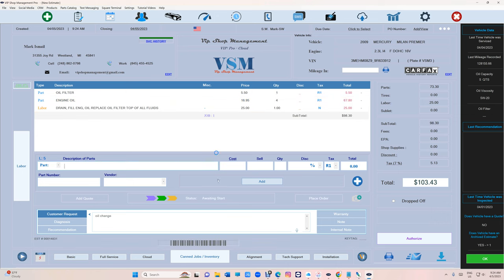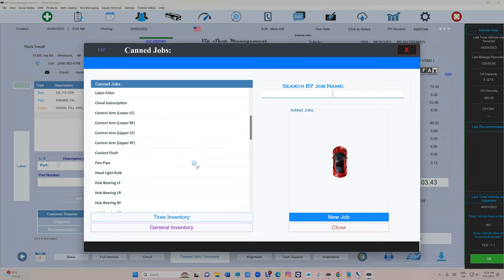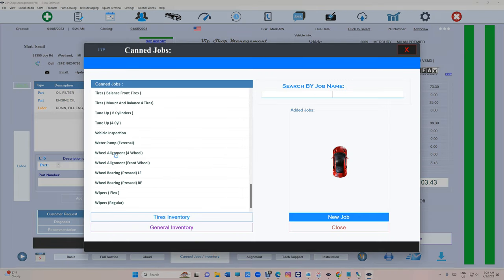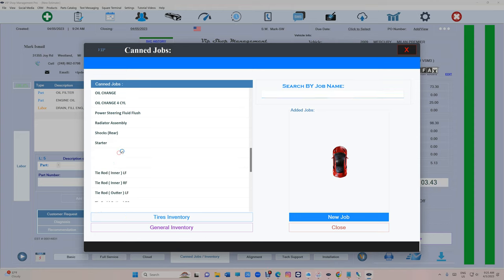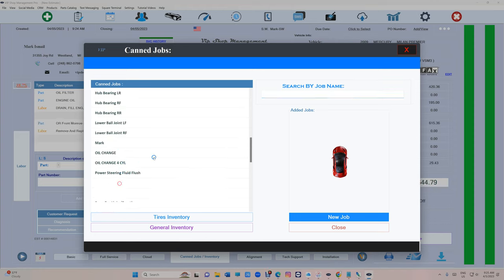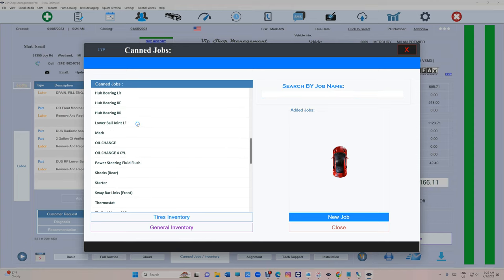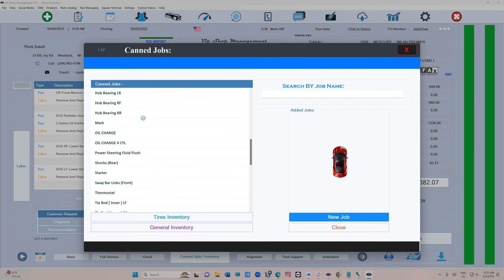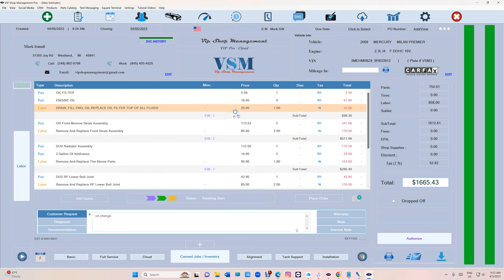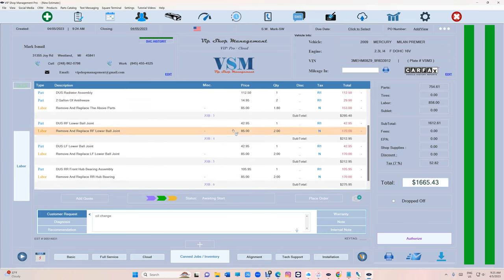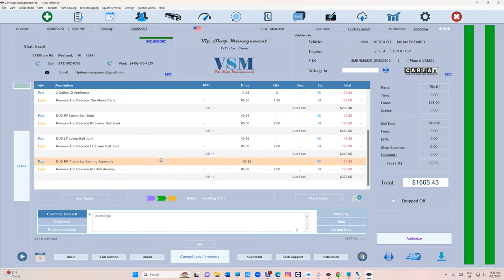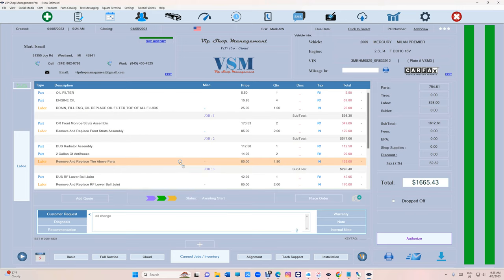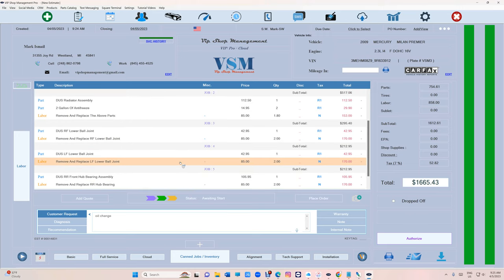Let's just go back to struts and radiator and hub bearing. When you have a big estimate like this and you want to move jobs, not just move one item, if you want to move this all the way up top, that was a hassle.